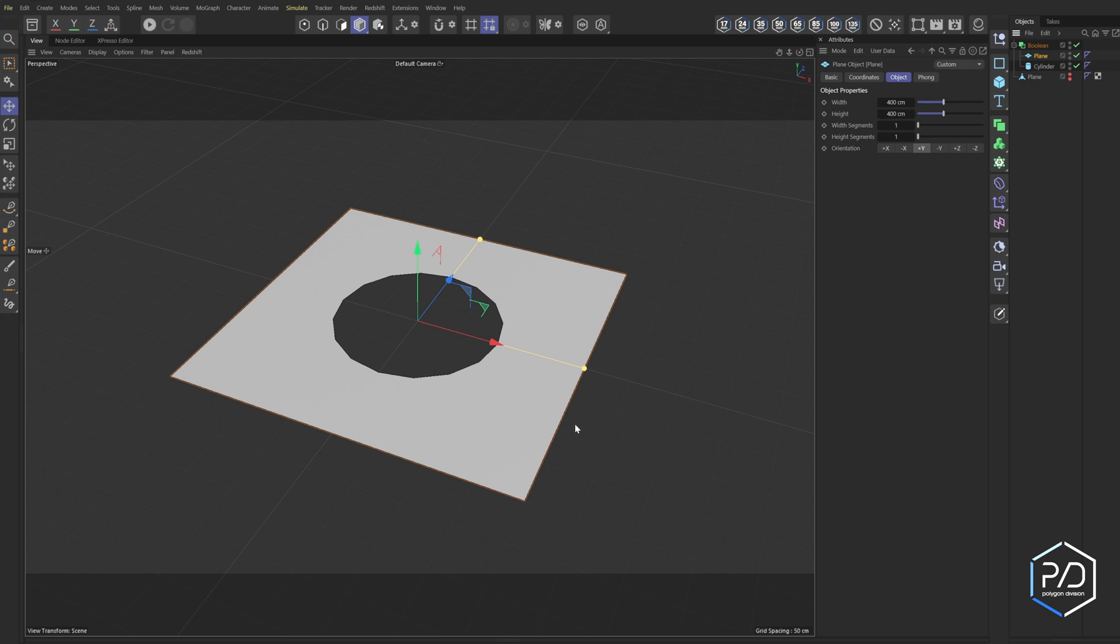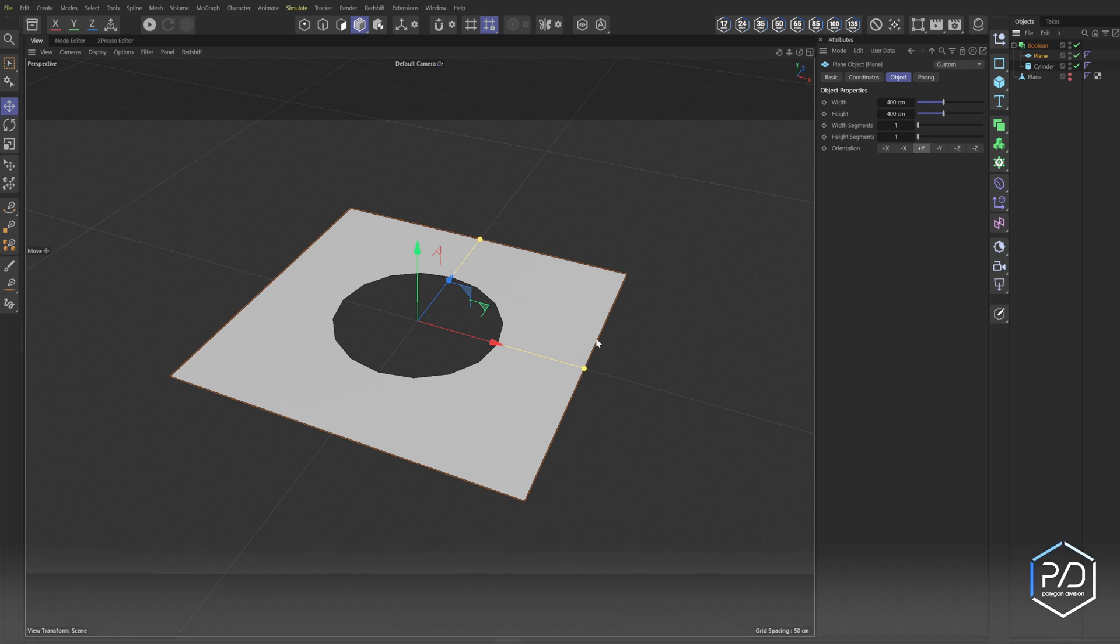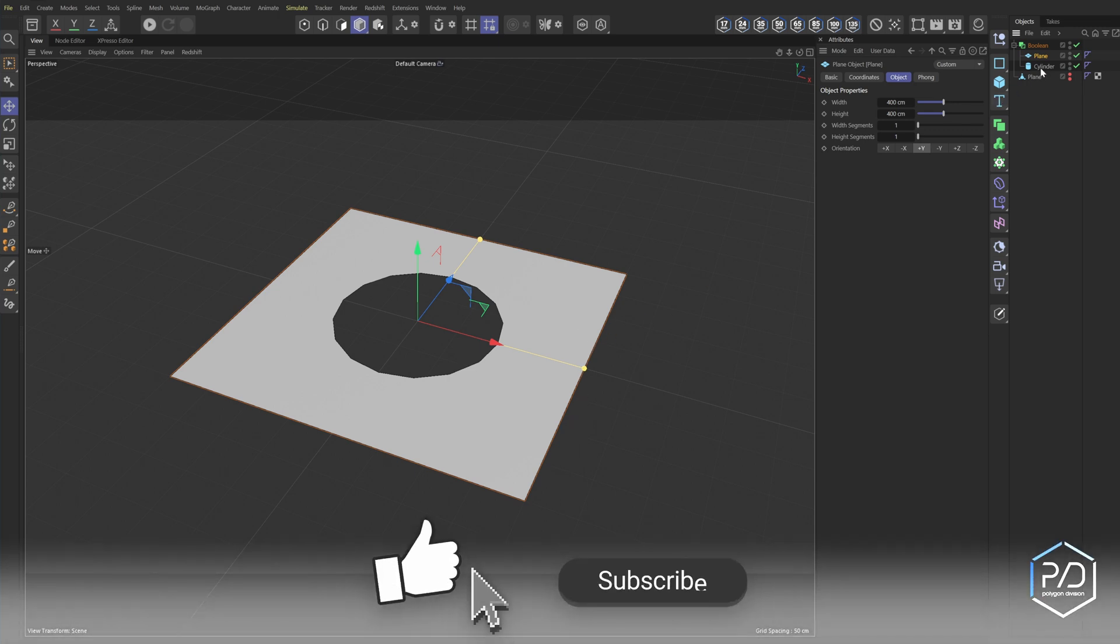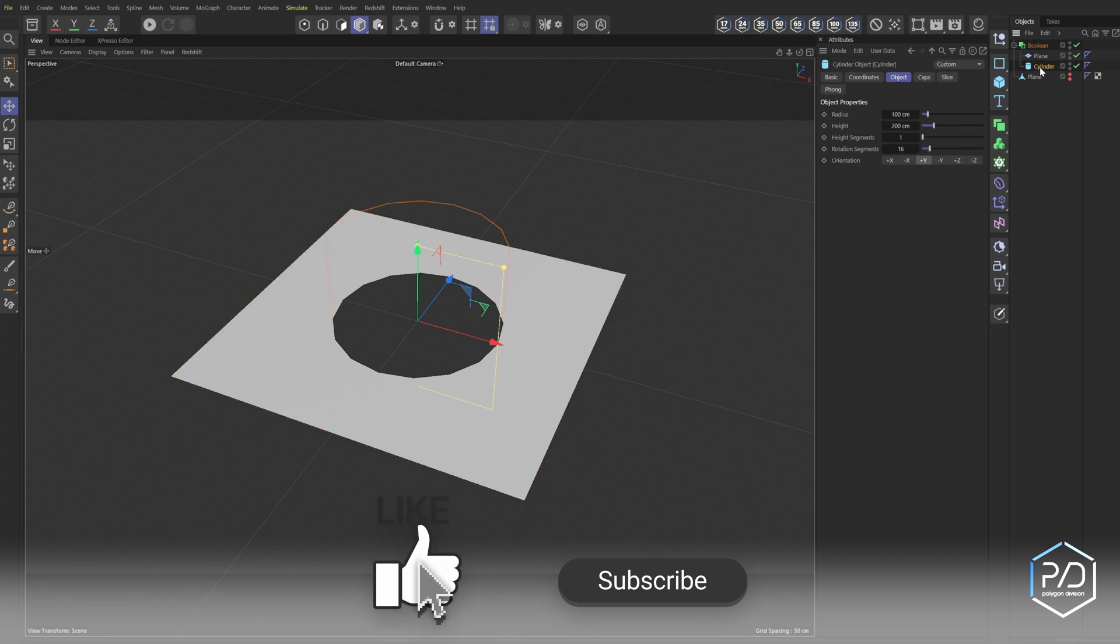So in my response, you can use the Boolean object to trim a flat surface plane object and cut a hole out, but it needs to be a closed object that is the cutter.